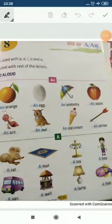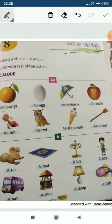Hello children, welcome to your English class. I am back again with a new topic: use of 'a' and 'an'. It's a very interesting topic.